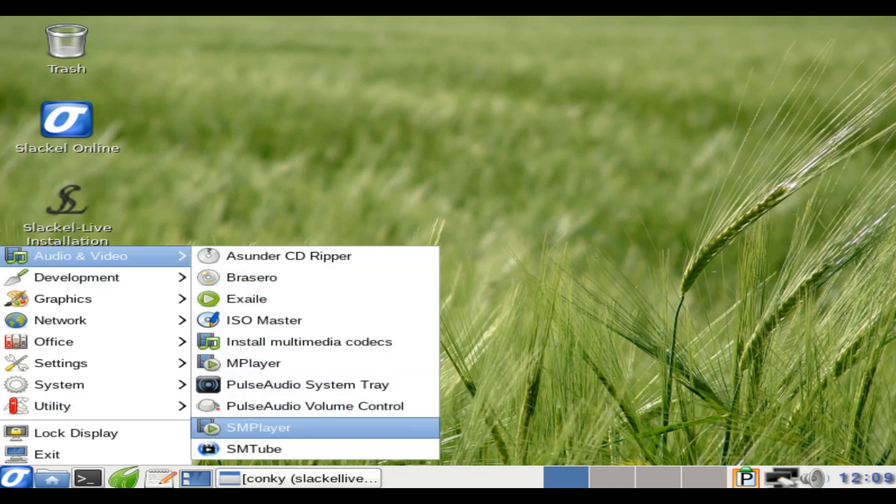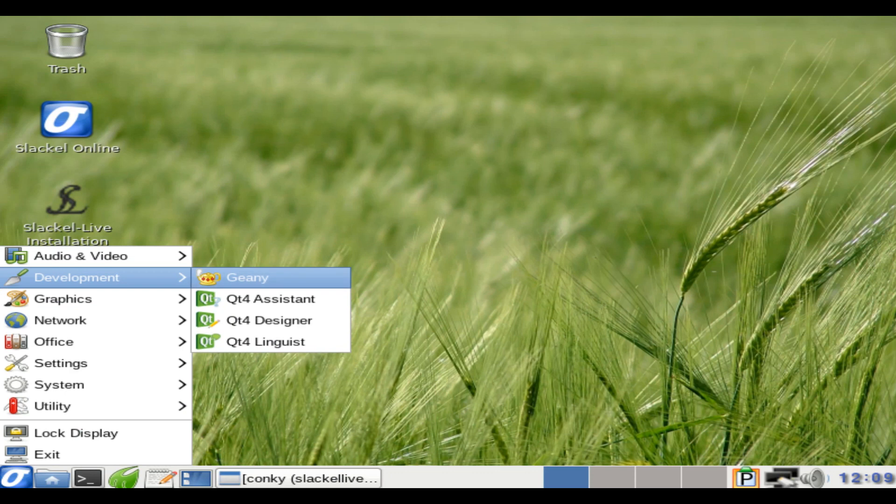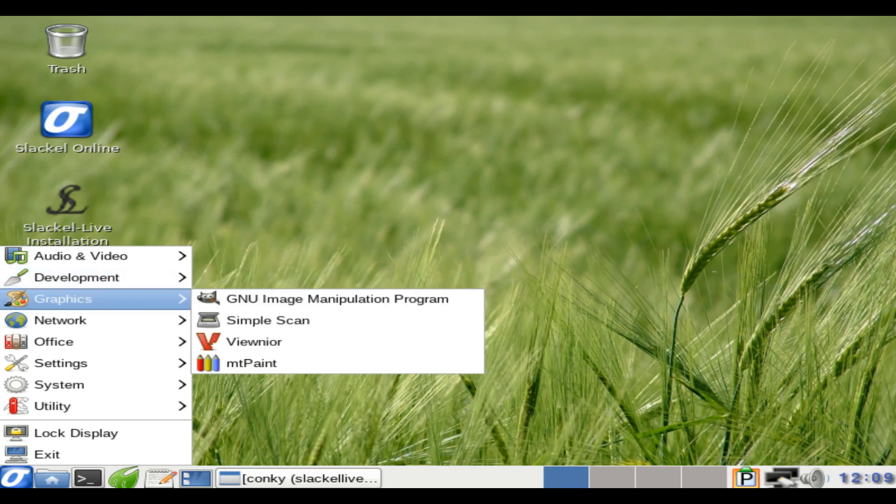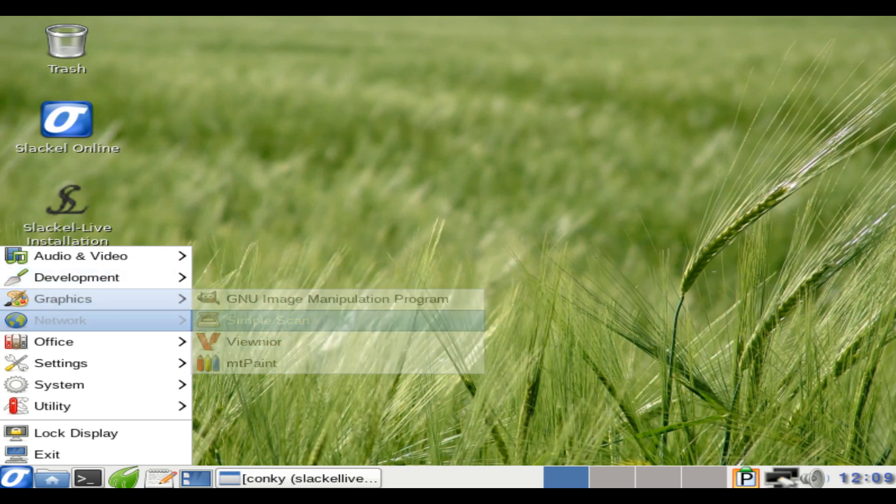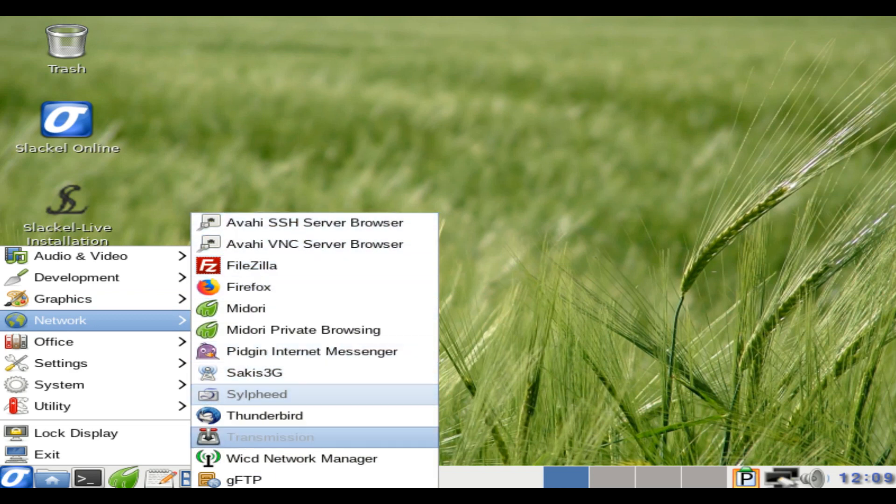It is available in three editions: KDE, Openbox, and Fluxbox. Slackl disk images are offered in two different forms: installation disk image and live disk image.